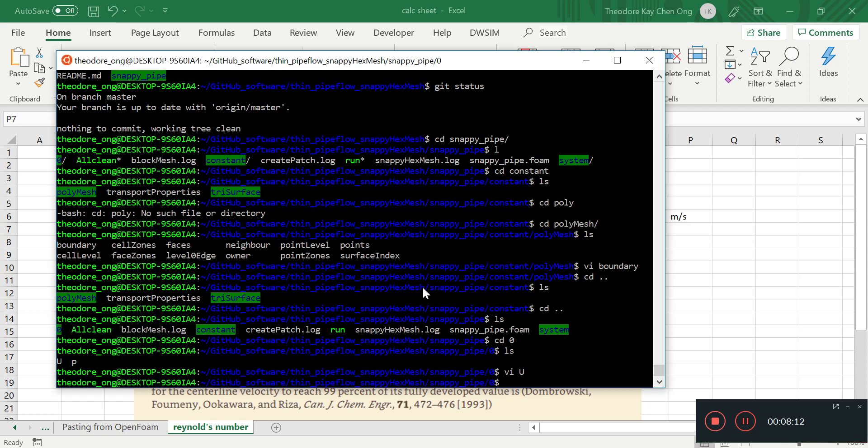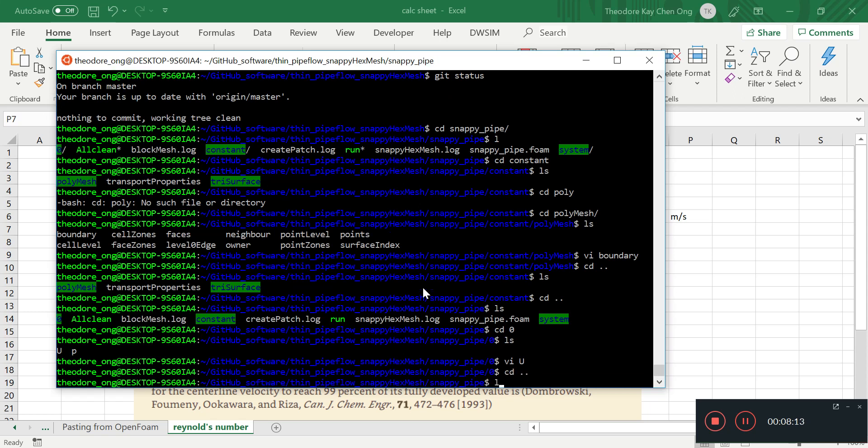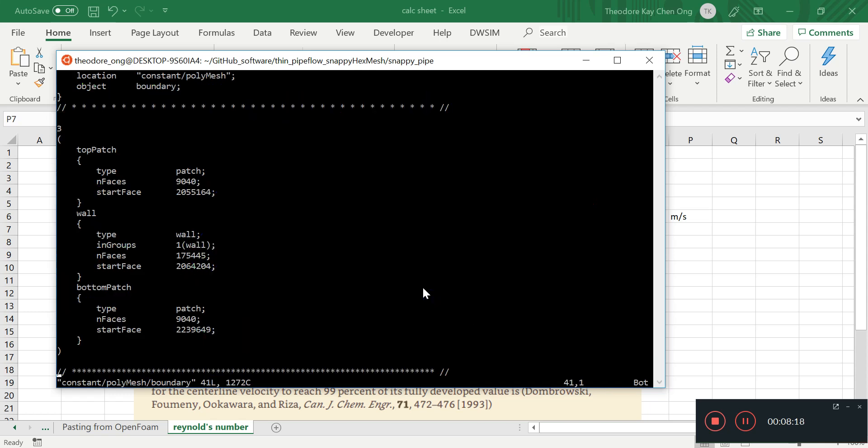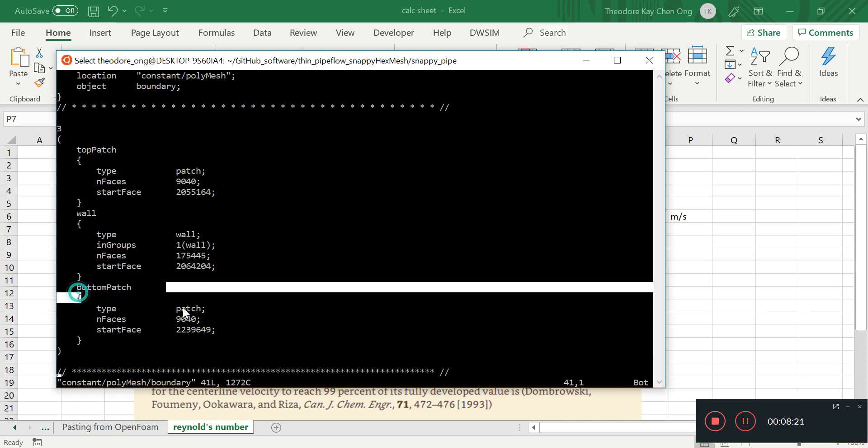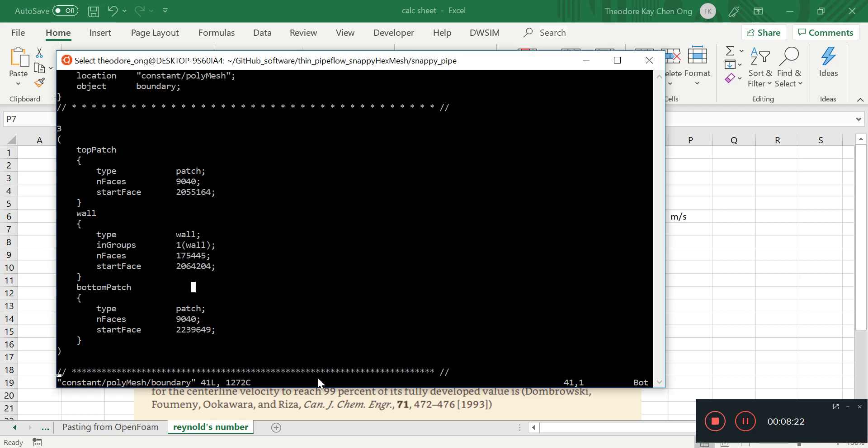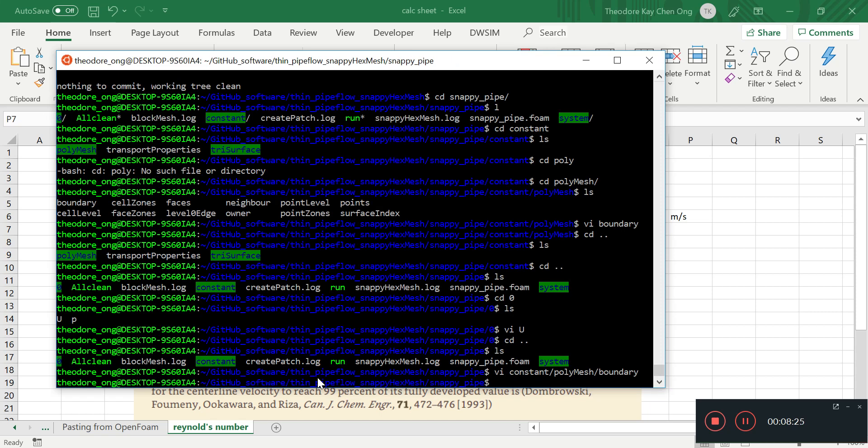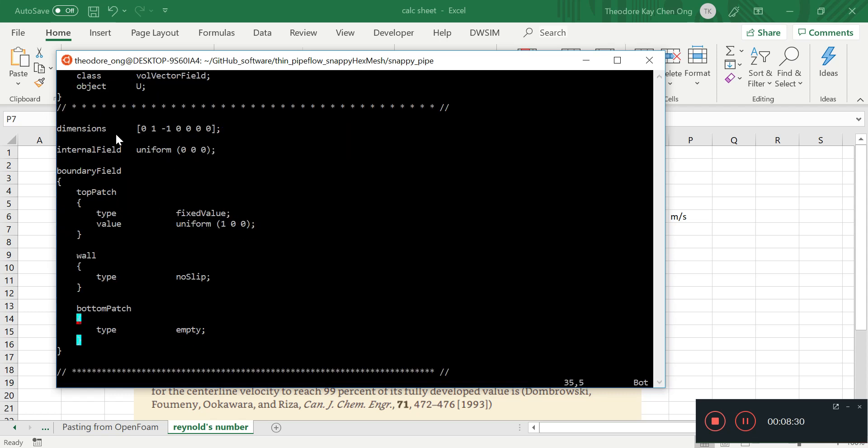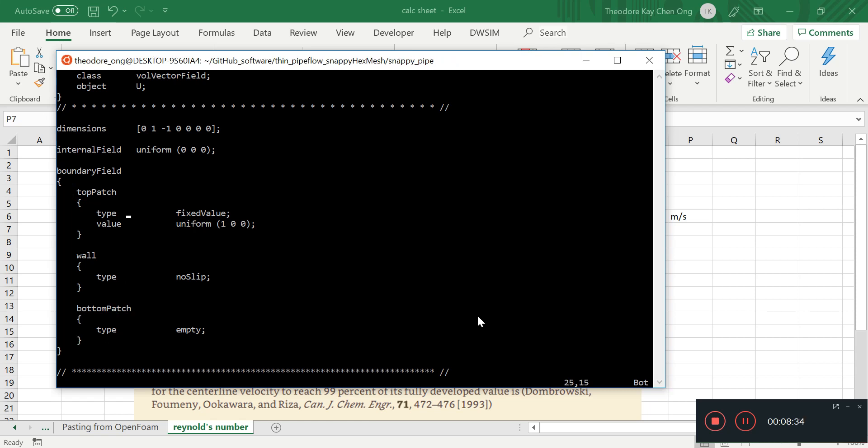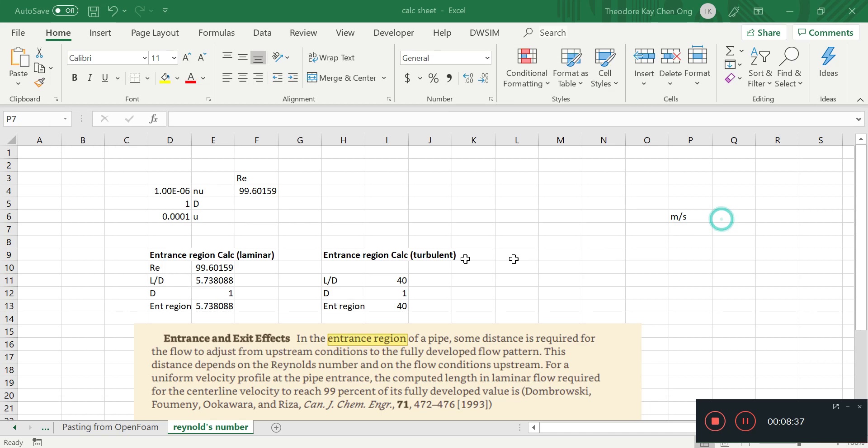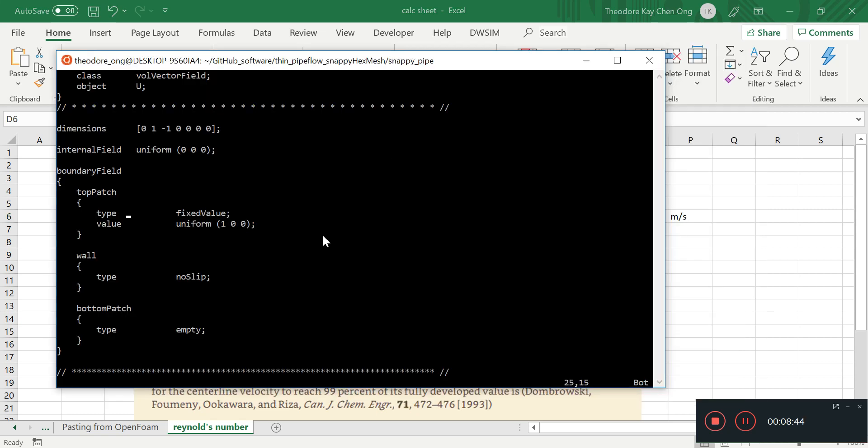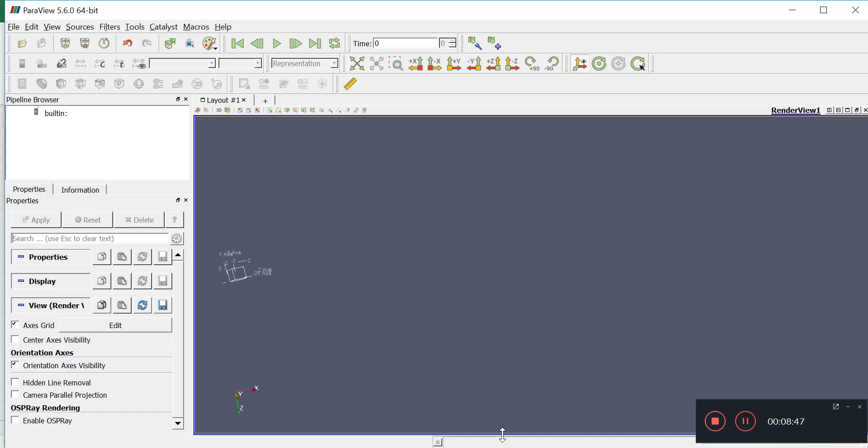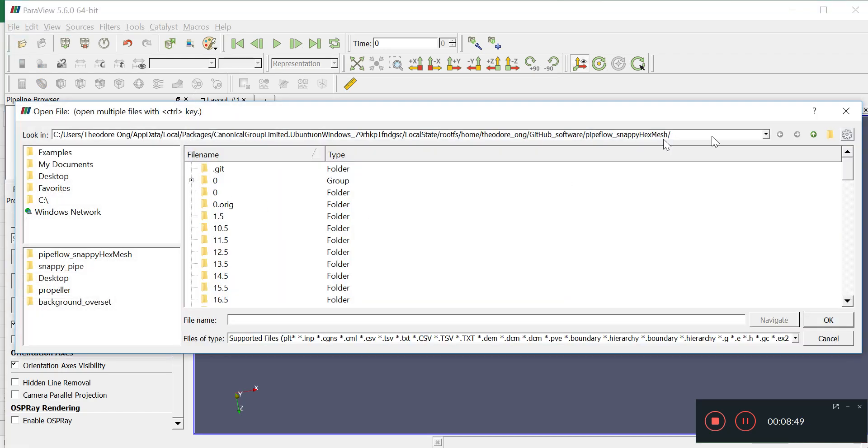So let's see whether we name it correctly. We have constant polymesh boundary, so top patch, wall, and bottom patch. Let's try and remember vi zero U. So top patch, wall, bottom patch. We want the flow velocity to be this much, 0.0001.